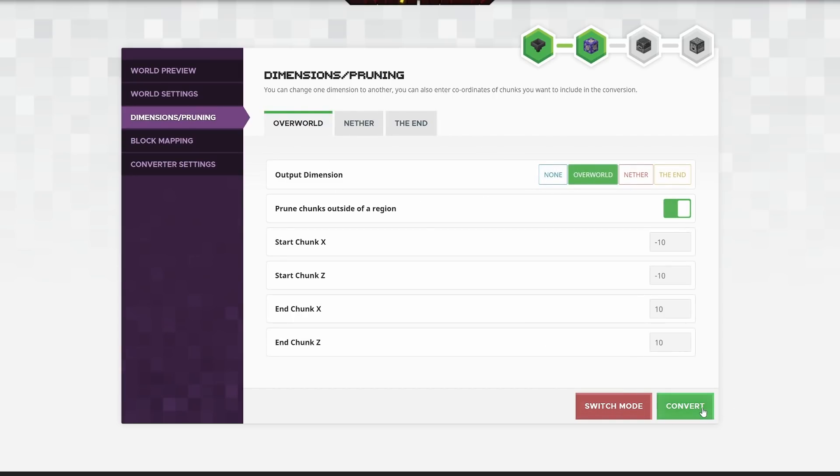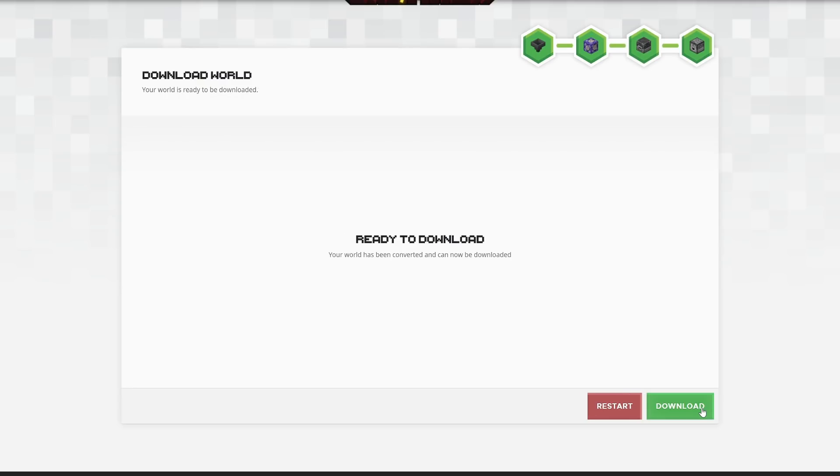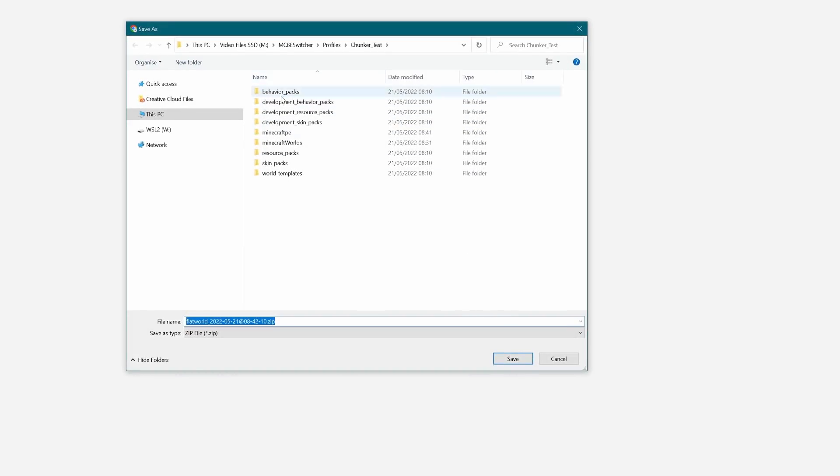And I'm going to convert that world. I'm number one in the queue. This is good news. Okay, it is exported. I'm going to hit download.